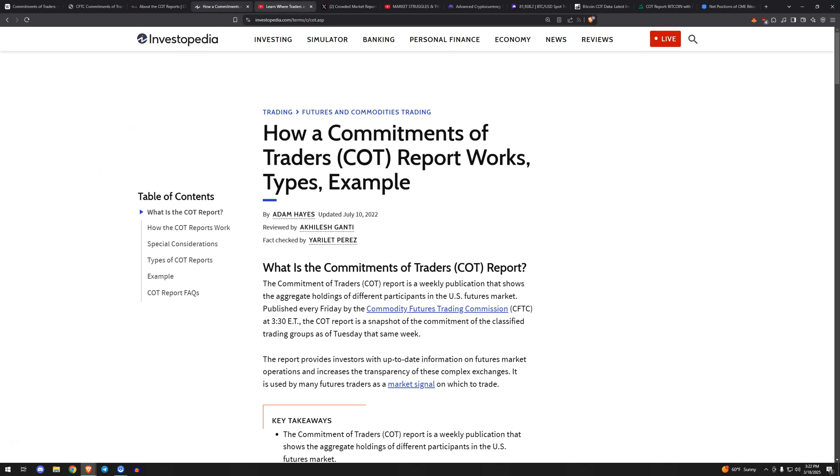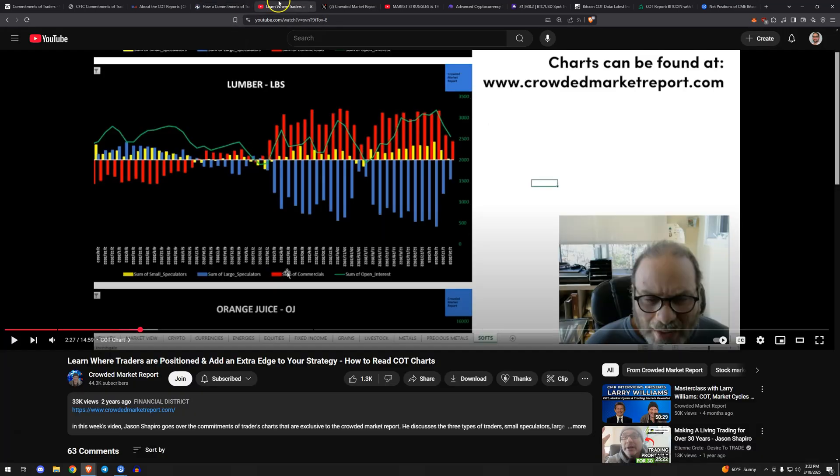And of course, Jason Shapiro from Crowded Market Report is the king of this stuff, at least that I'm aware of. Super interesting guy, runs his own fund using strategies around COT data, provides some interesting commentary. This isn't an ad for his service, but if you're looking for more information on the COT stuff, he talks all about it all the time.